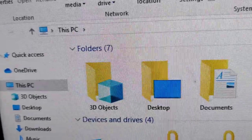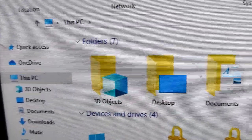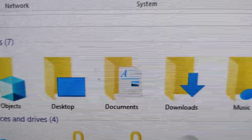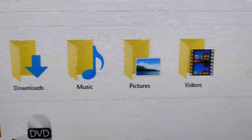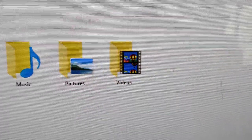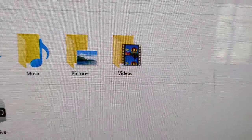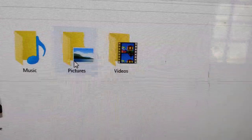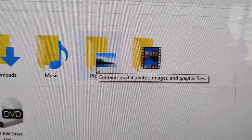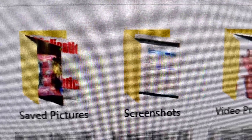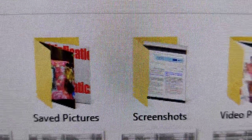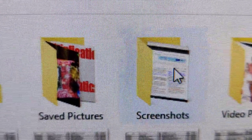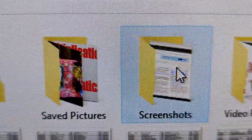In This PC you can see 3D Objects, Desktop, Documents, Downloads, Music, Pictures, Videos, etc. From here you must click the Pictures option. You must open the Pictures folder, and in this Pictures folder you can see that there is a folder called Screenshots. You can open this.